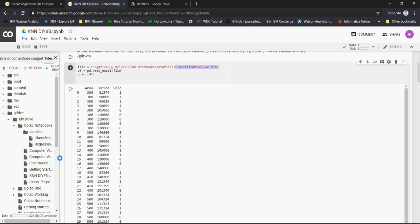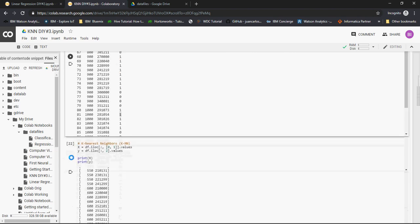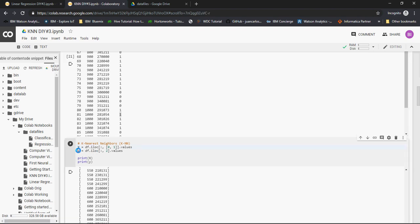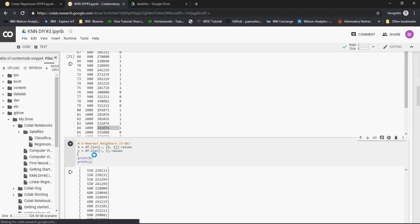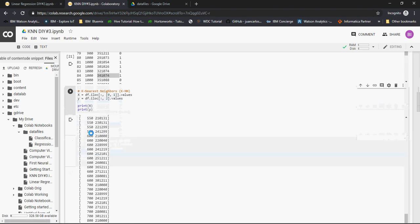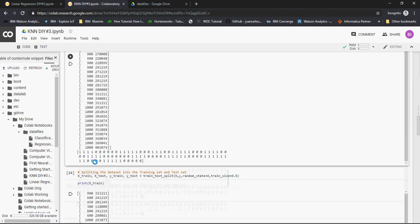Next, as shown in the previous video, we defined our x and y. I used iloc for the data frame, which takes index 0 and index 1. So 0 is area, and 1 is price. Based on that, we predict if this house will be sold or not sold. We printed x and y.